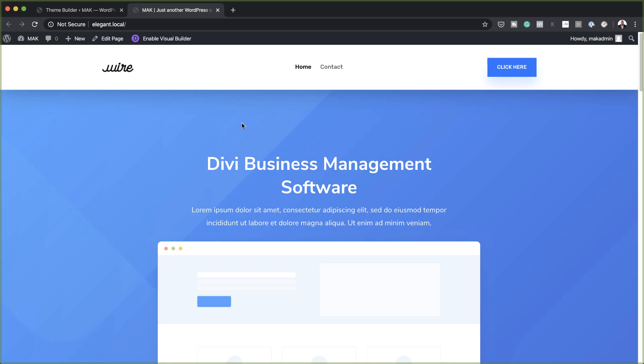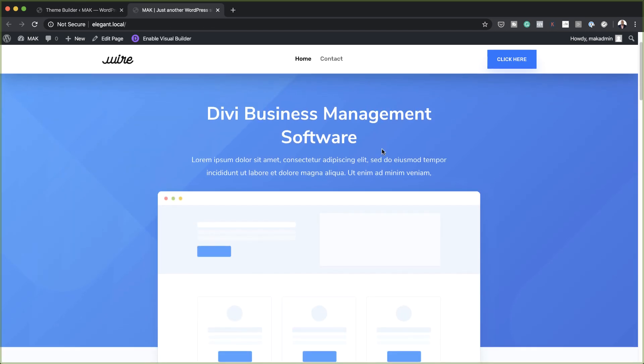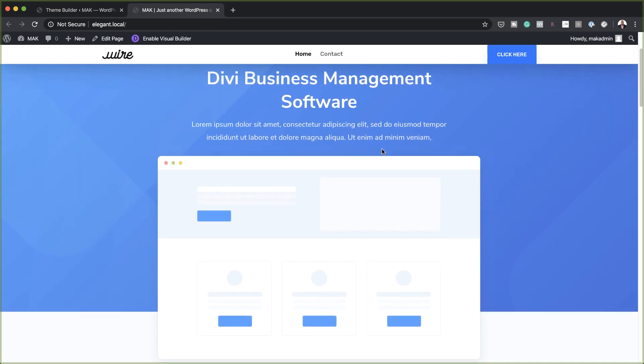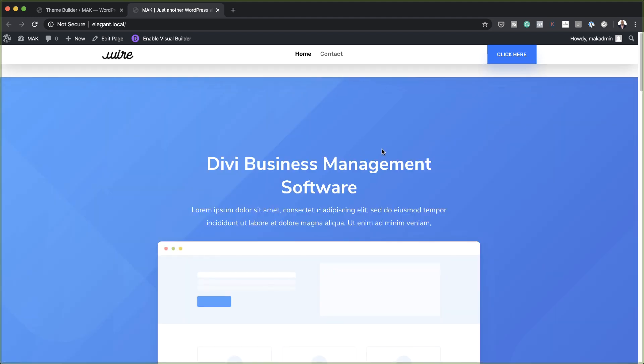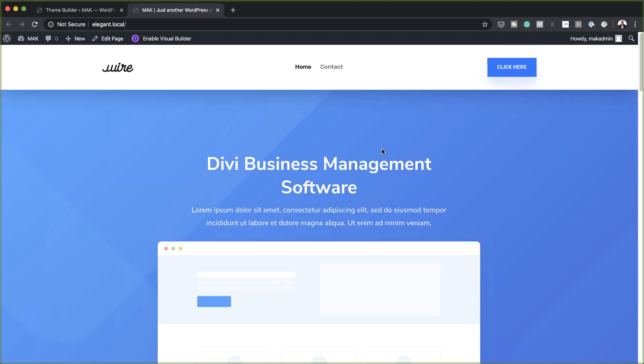Let's test this and see if it's working now. I'm just going to scroll up, and as you can see, it's shrinking. And when I scroll back down, it's also working.